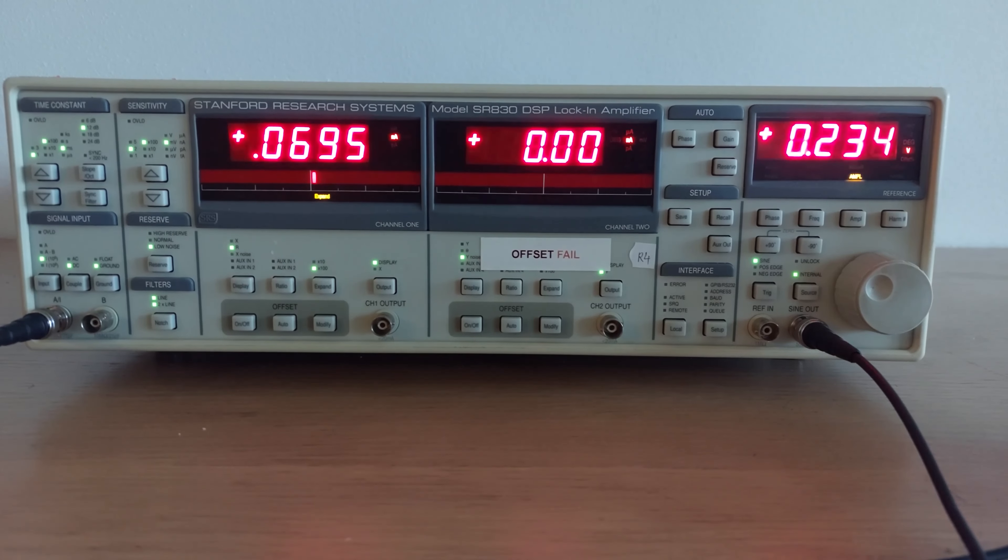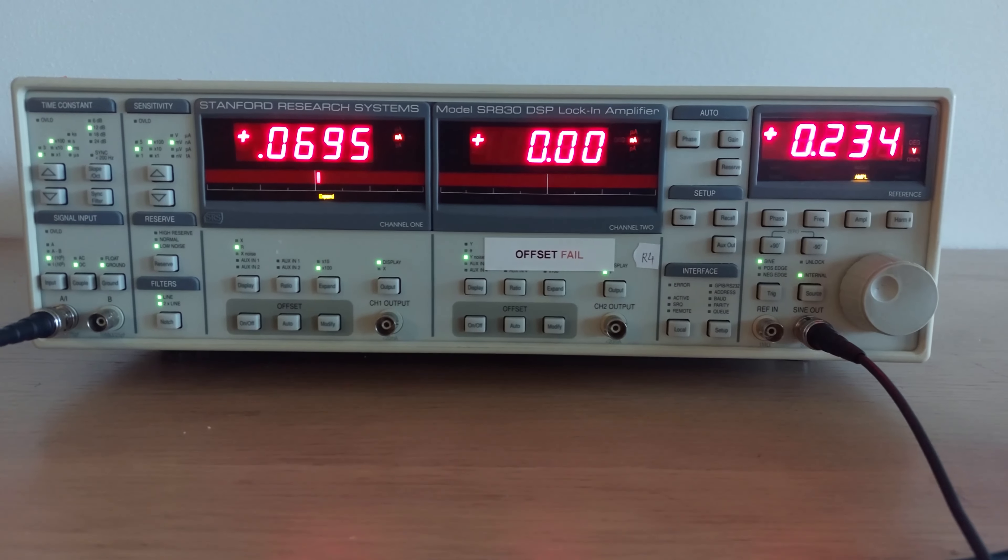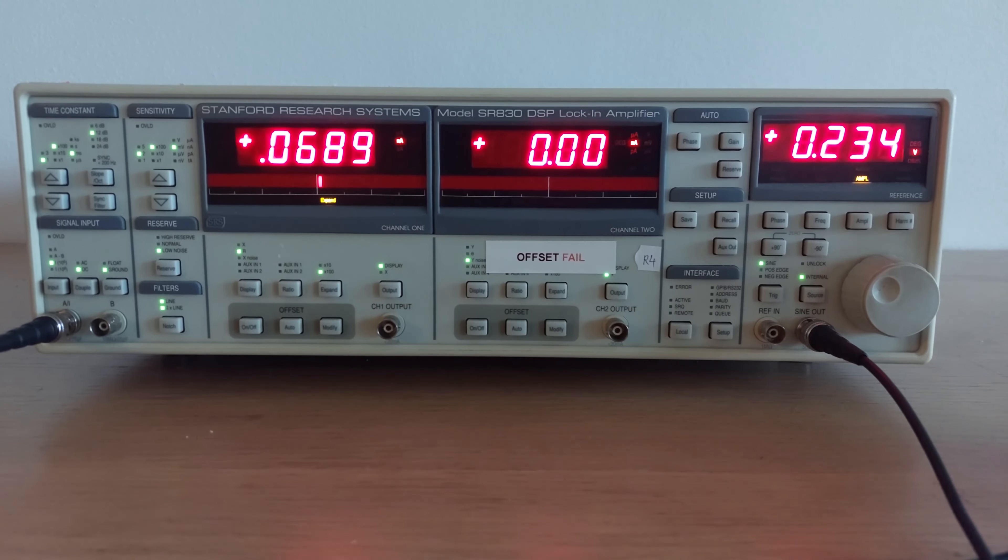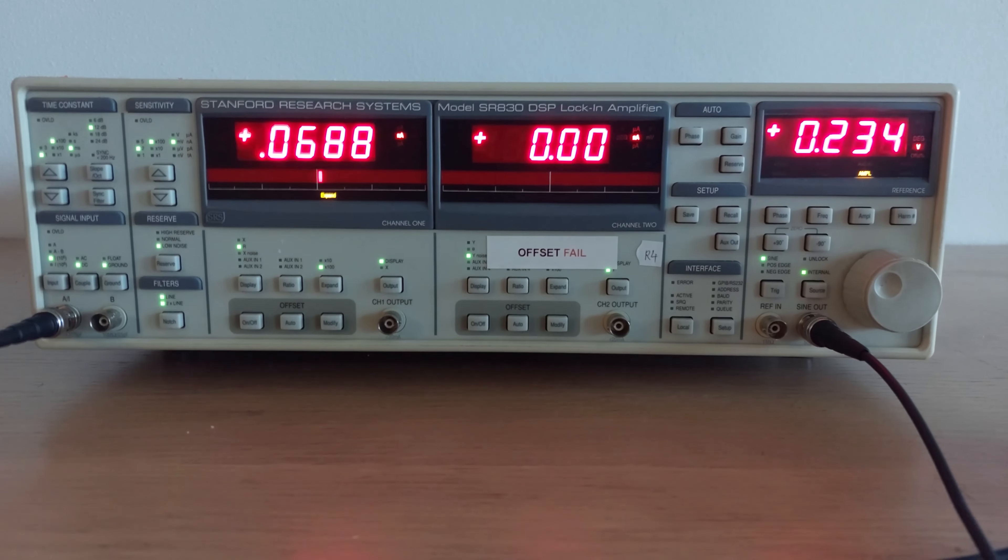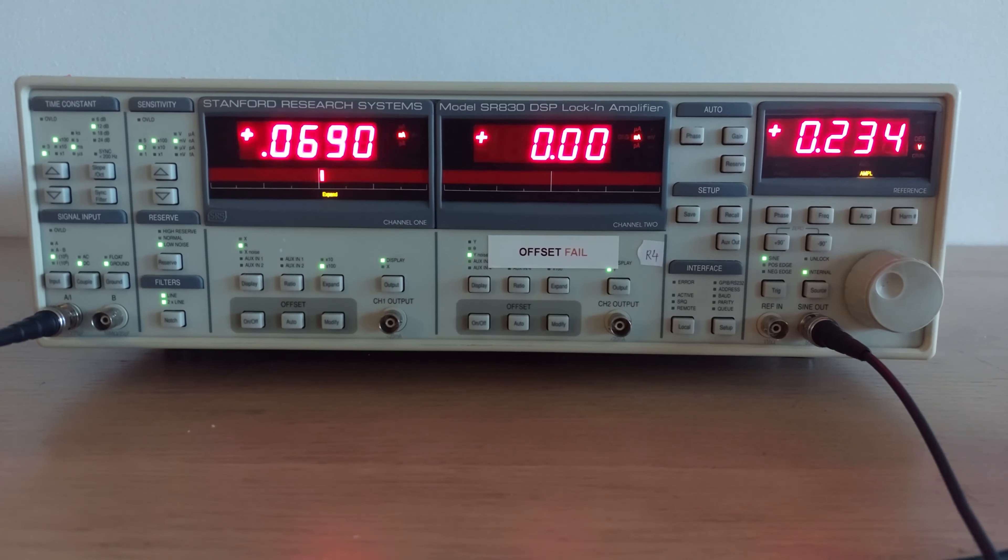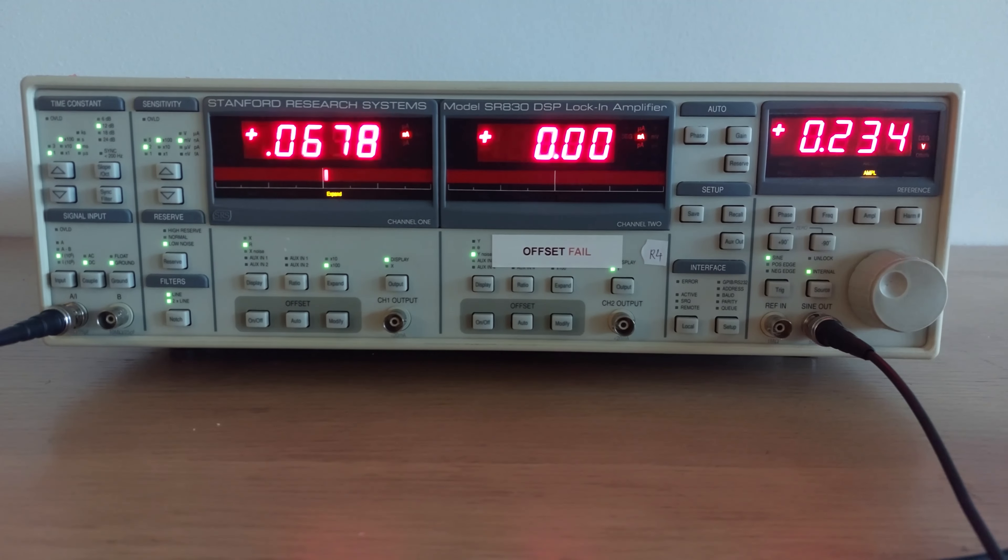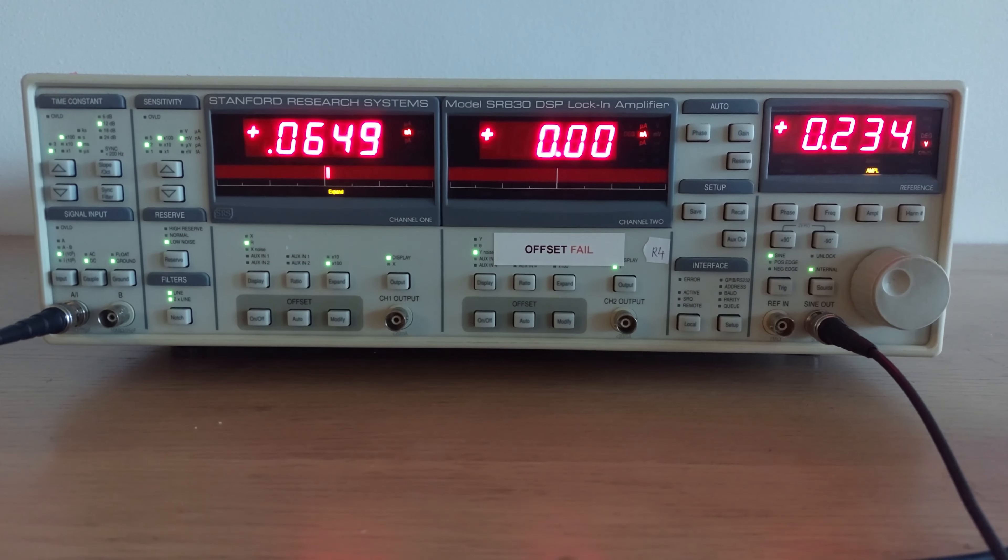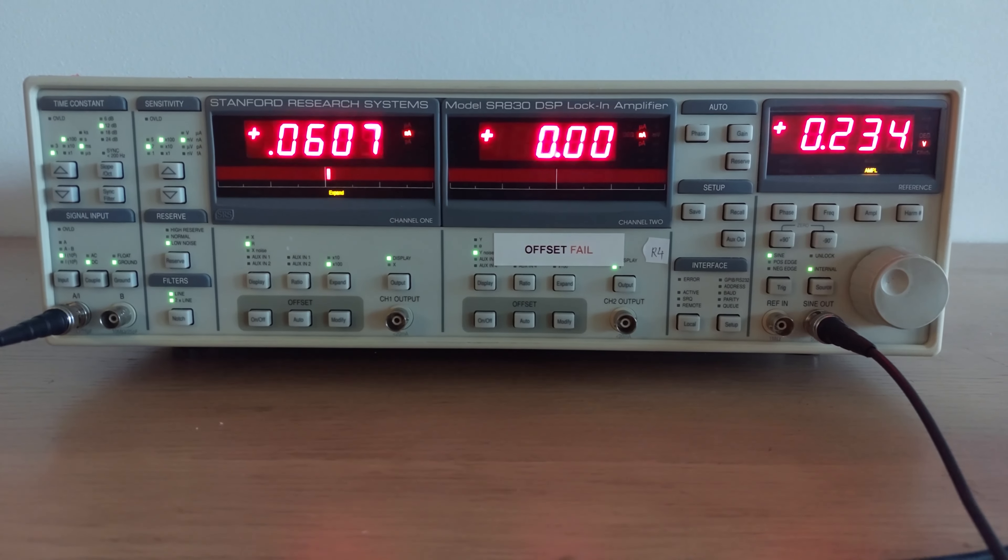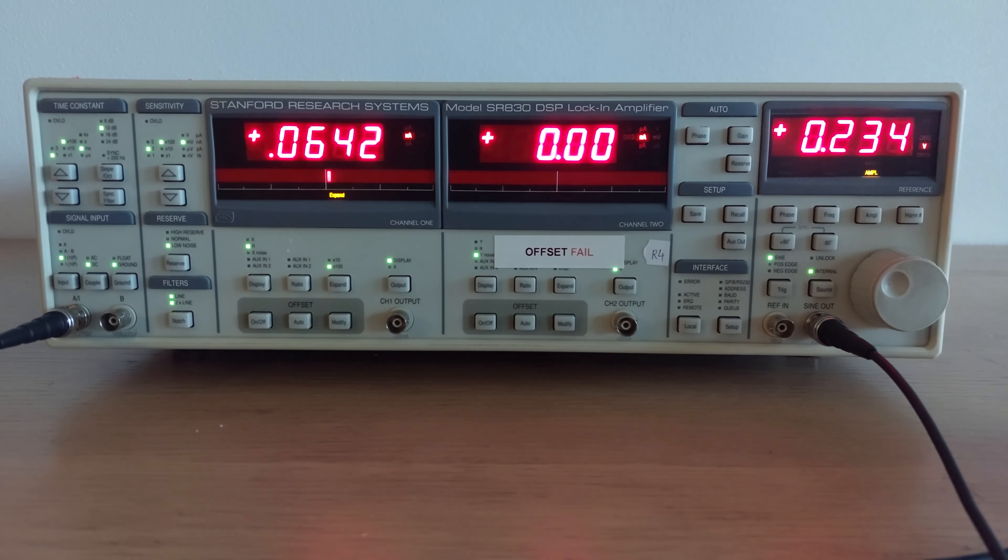Hey guys, welcome back. Today I have for you one of the weirdest and most interesting pieces of equipment ever made, in my opinion: a lock-in amplifier. This one in particular is the Stanford Research Systems model 830 DSP lock-in amplifier.